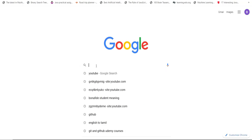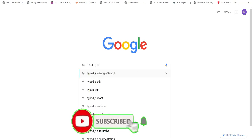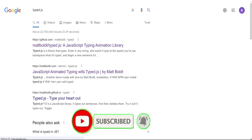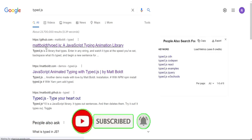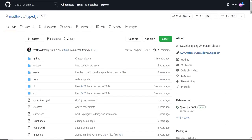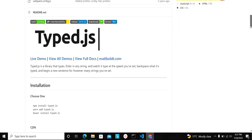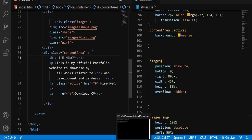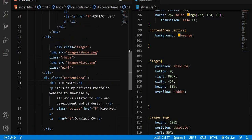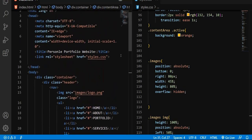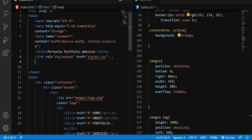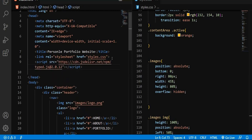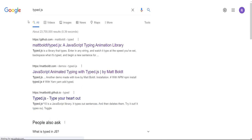In order to do that, go to your browser and search for something called Typed.js. Go to the first link — it's a GitHub link. Scroll all the way down and you'll find the CDN. Copy this CDN, come back to your code, and paste it into your head section — after the stylesheet. I'll paste the link I copied there.